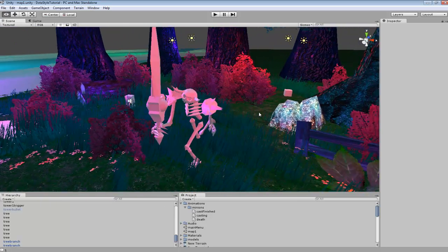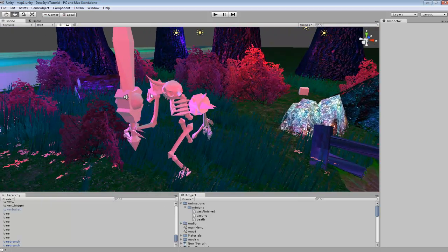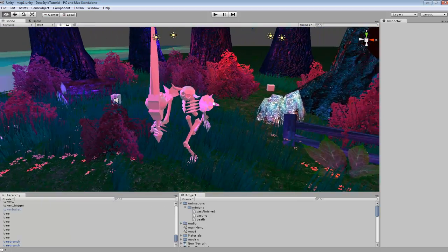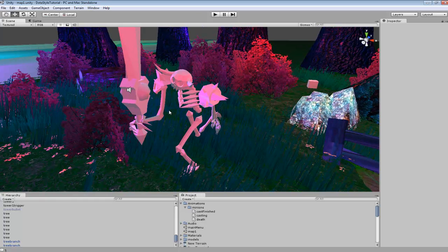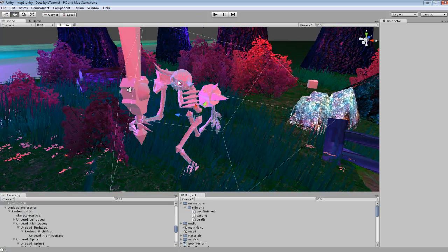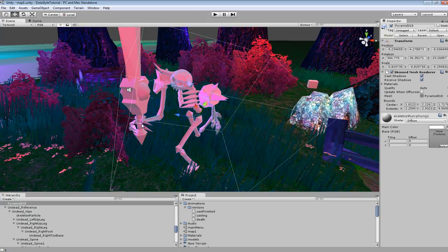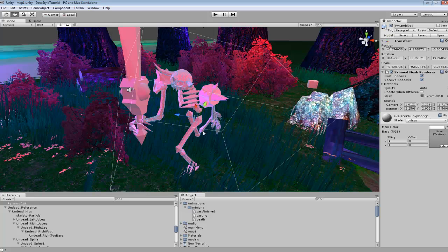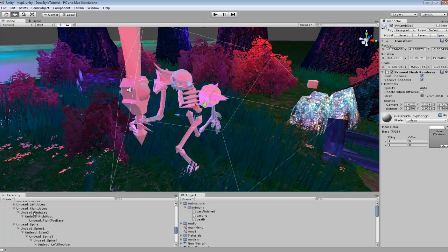So when you animate your character you just want to animate them as normal, and when you set up your bone structure you want to have bones for each set of bones you just want a node.